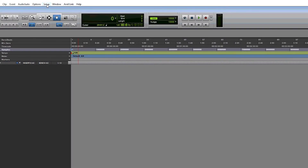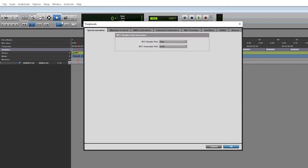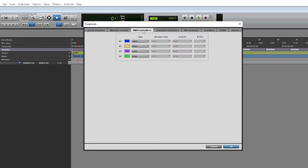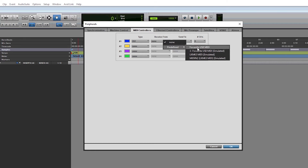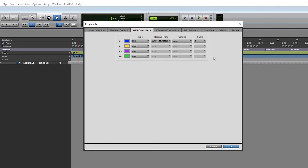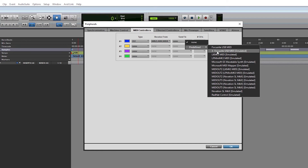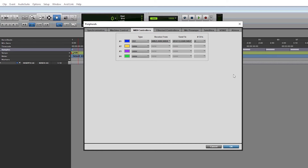Go to Setup, then Peripherals. Select the MIDI Controllers tab, and in an empty row, set the type as HUI. Then on a PC, select MIDI in from Launch Key Mark III under Receive From, and select MIDI out to Launch Key Mark III under Send To.